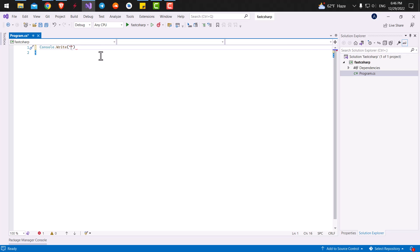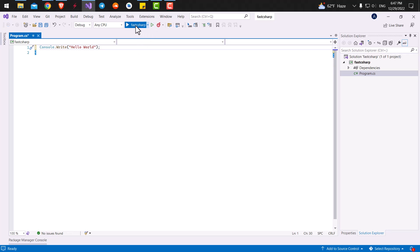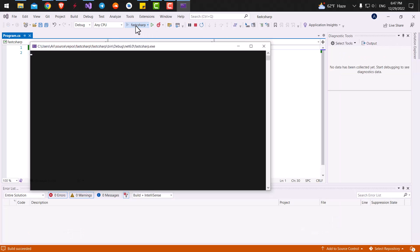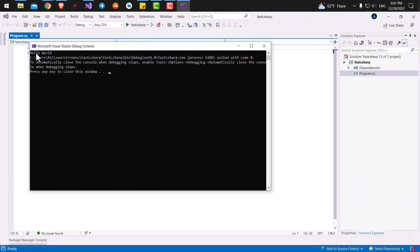And inside our double quotes, we can write anything we want. So now that we've written our line of code, we need to tell C sharp that the line of code has ended. And we can do that by typing a semicolon. Now if we run our application, you can see the hello world has been written inside our console app.